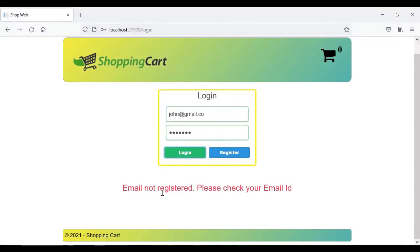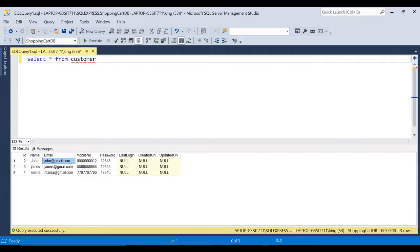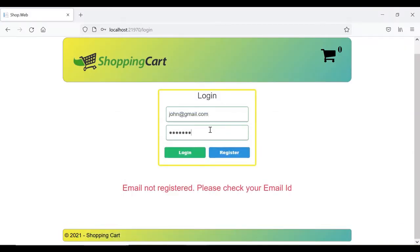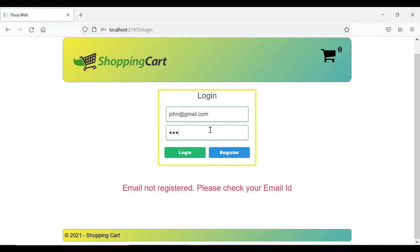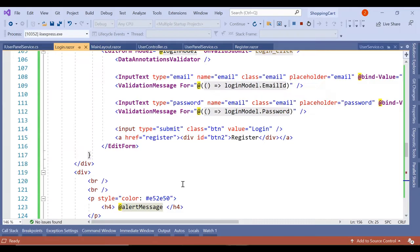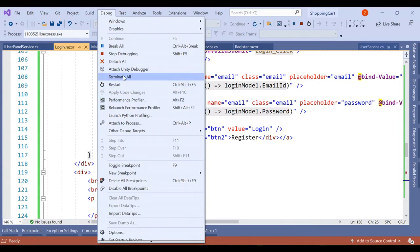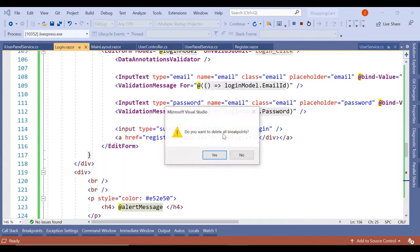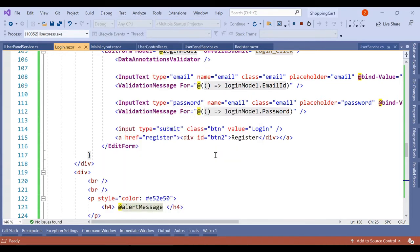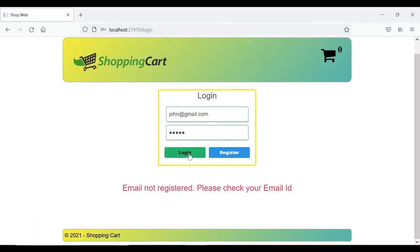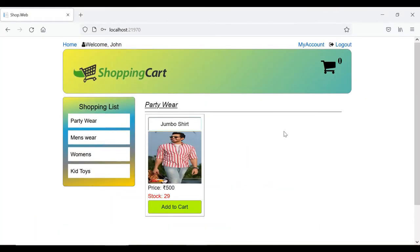Okay email id not registered because we have not entered com. And the password is 12345. So let's enter the correct password. Let's delete all the breakpoints and let's click on login.